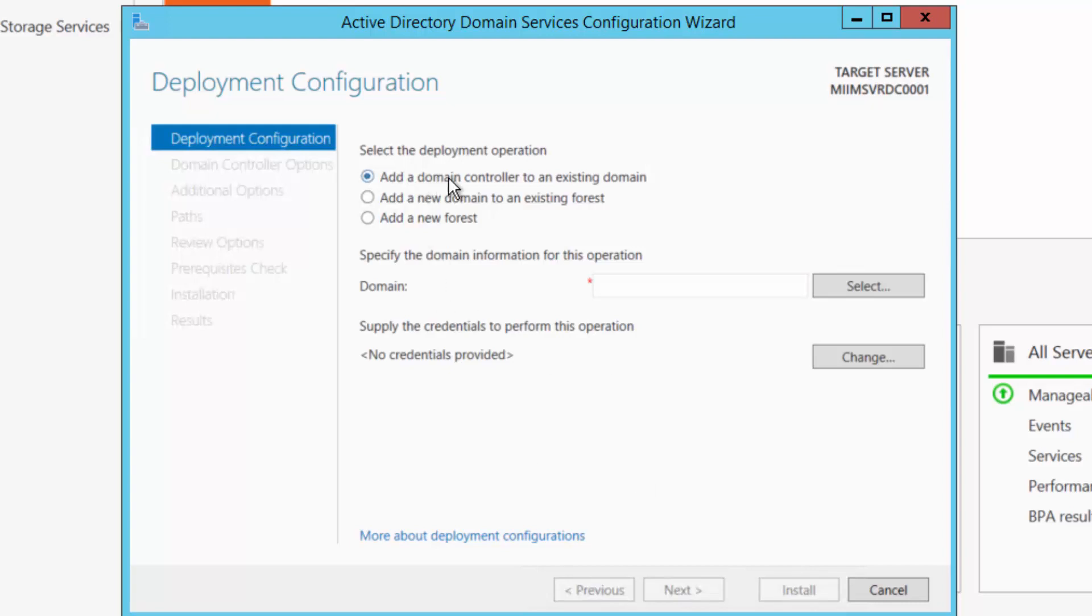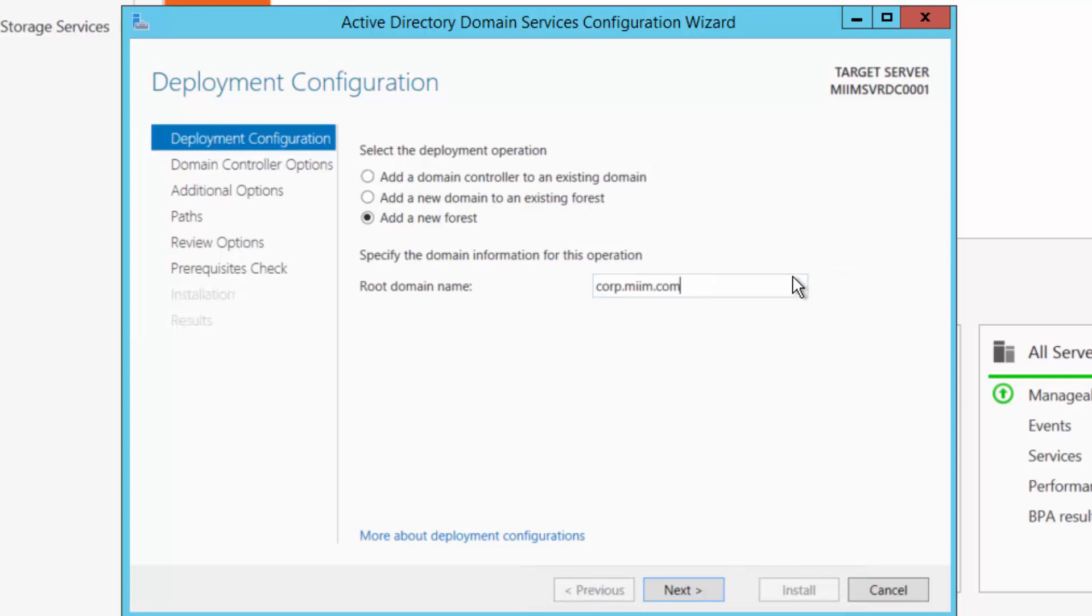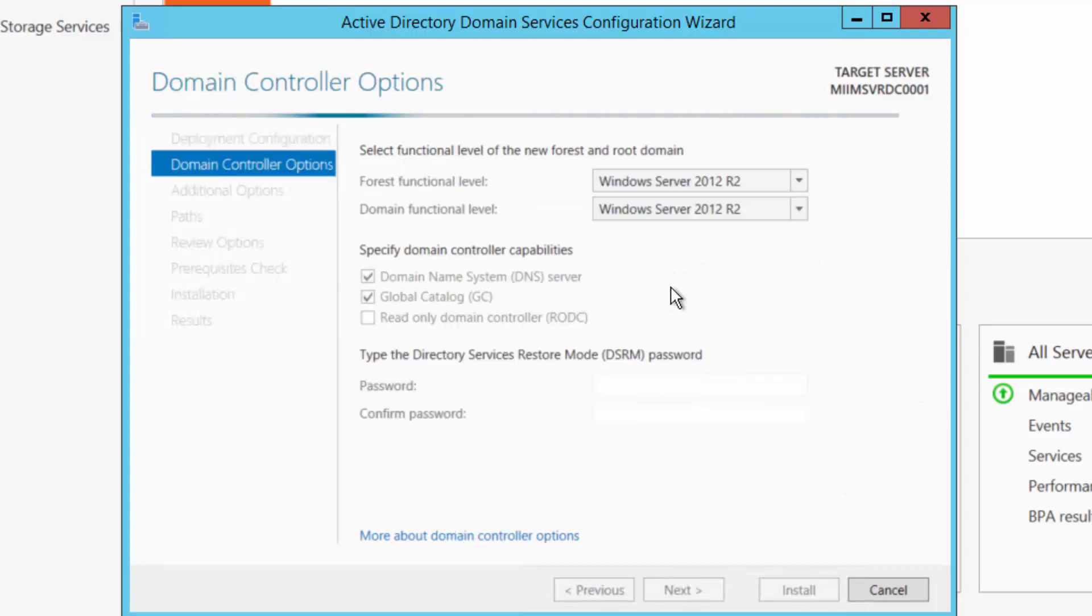And it says add a domain controller to an existing domain. Nope, this is a brand new domain for me. So if we were doing something where we were connecting this Active Directory domain controller to an existing local area network, then we would do that. So I need that root domain. And remember, I was going to call mine corp.miim.com. So it's a new forest, it's a brand new domain. Make sure you spell it right and choose next. So you'll put in whatever your test domain is going to be.